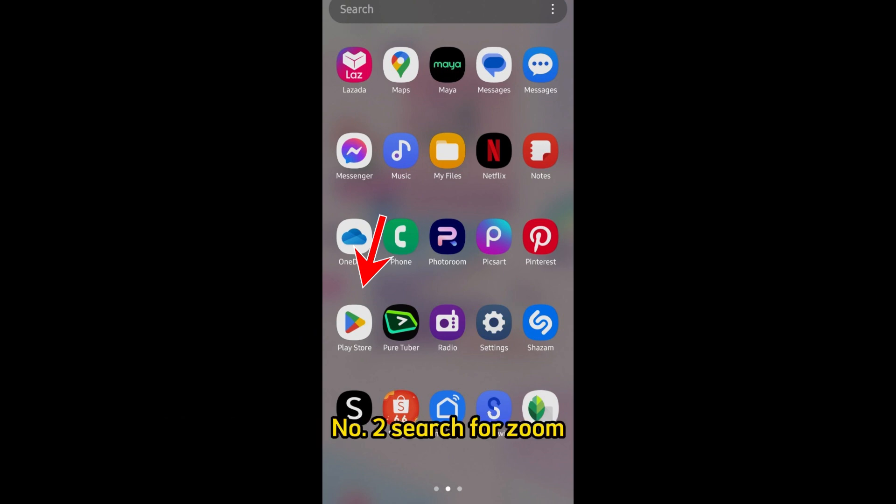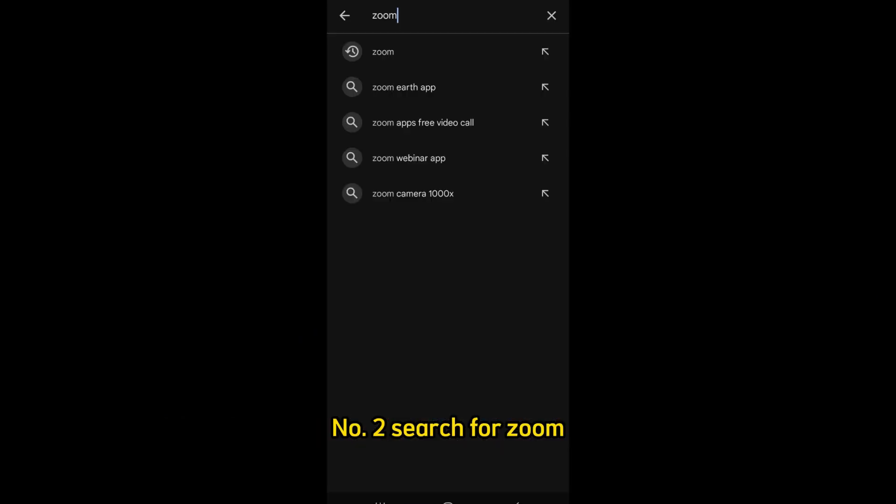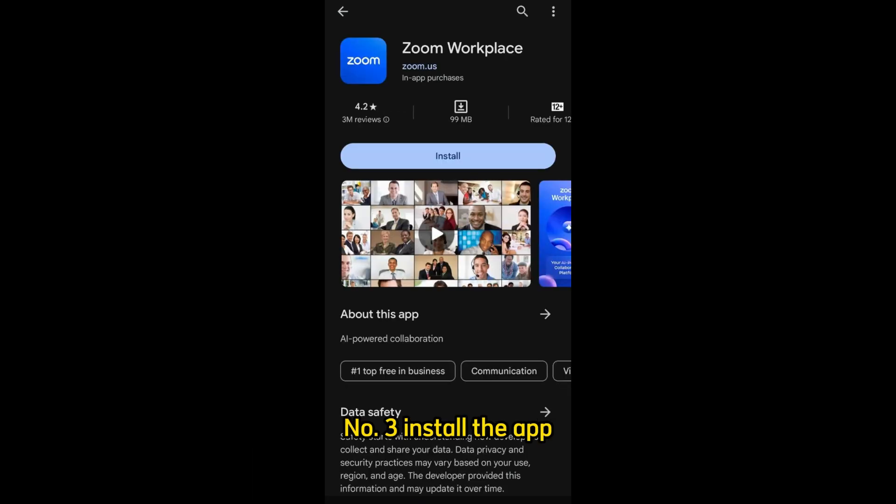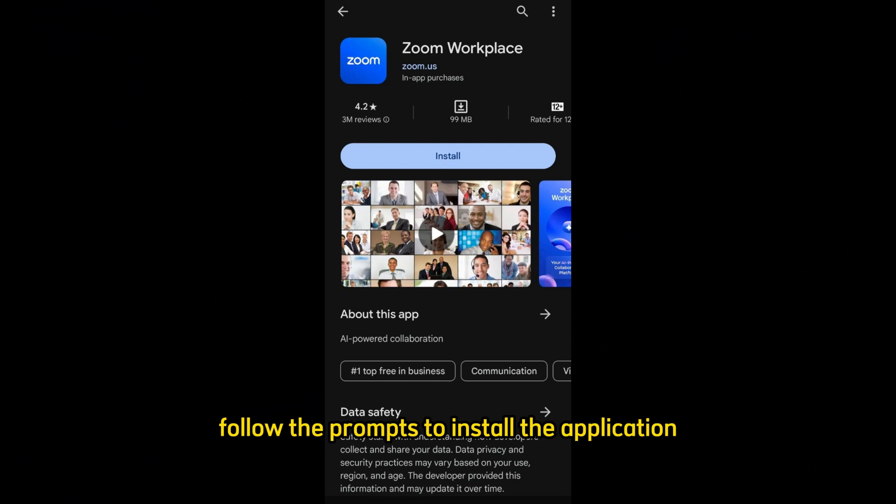Number 1: Download the app. Open the App Store (iOS) or Google Play Store (Android) on your mobile device. Number 2: Search for Zoom. Type Zoom in the search bar and download the Zoom Cloud Meetings app. Number 3: Install the app. Follow the prompts to install the application on your device.